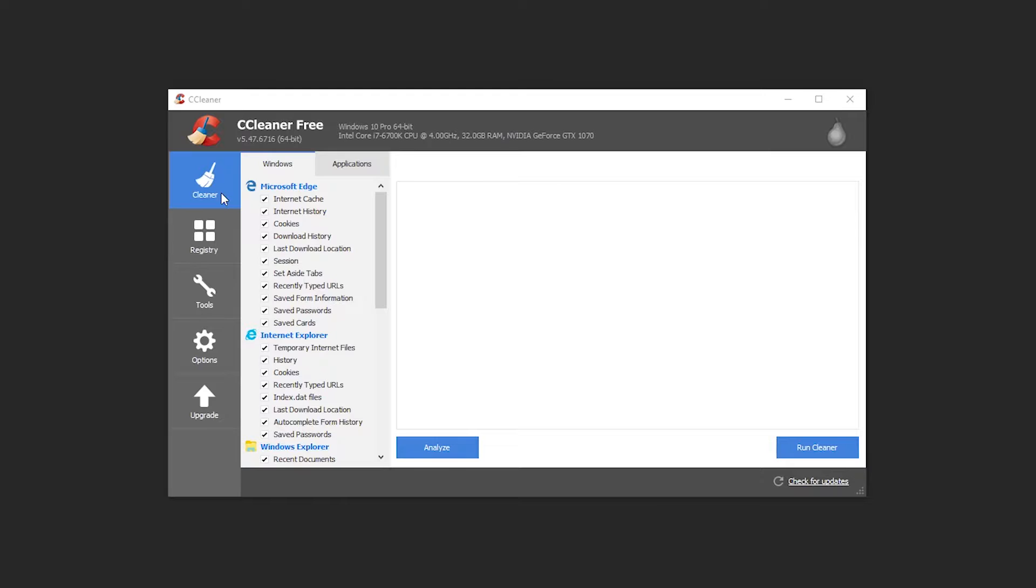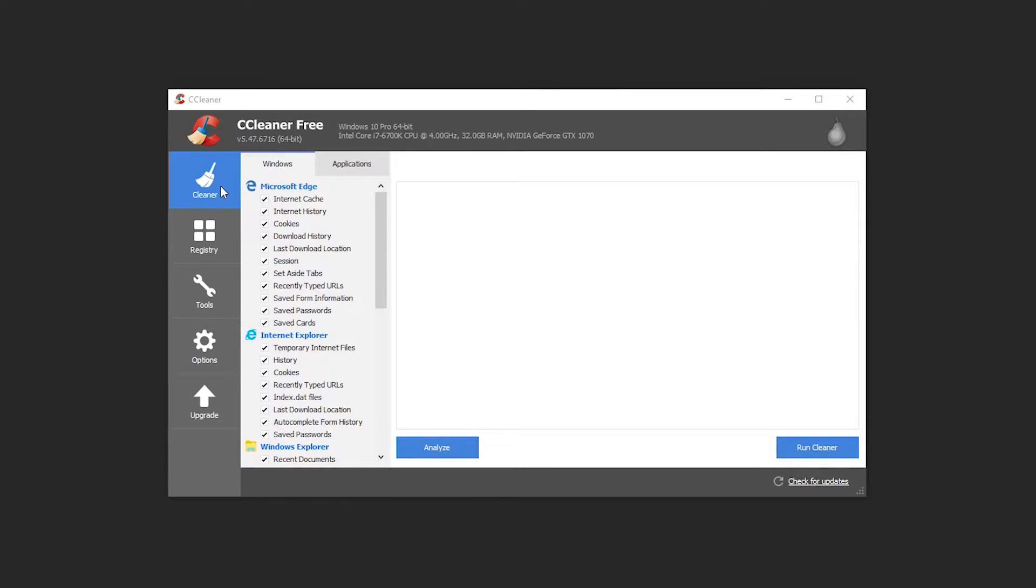Most of what you do in the software is going to primarily take place in either the cleaner tab or the registry tab with maybe one or two things you want to do with the tools like uninstalling unused software directly from inside CCleaner. So inside the cleaner tab, we're going to find all the temporary files that are stored on your computer that you might not be using anymore and delete them because they'll be hogging up space. And honestly, the computer is not always good about going through and cleaning these out automatically when it doesn't need them anymore.